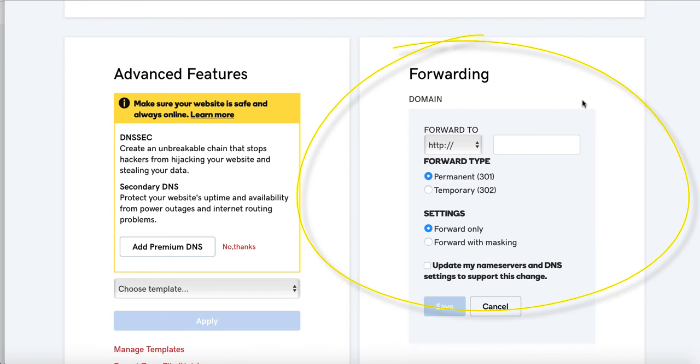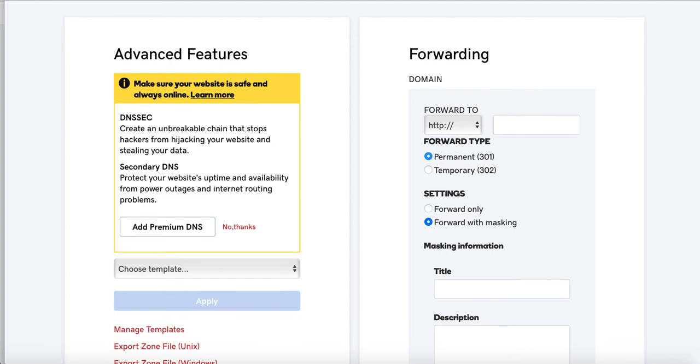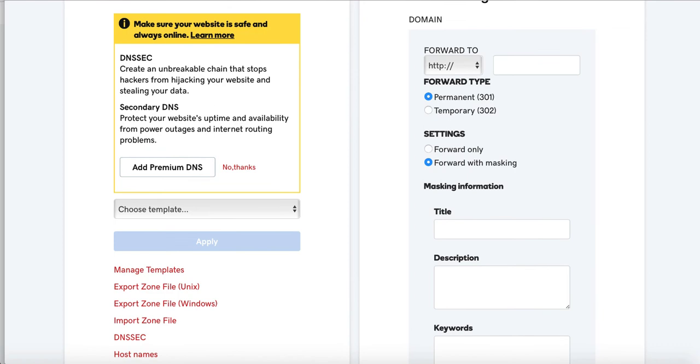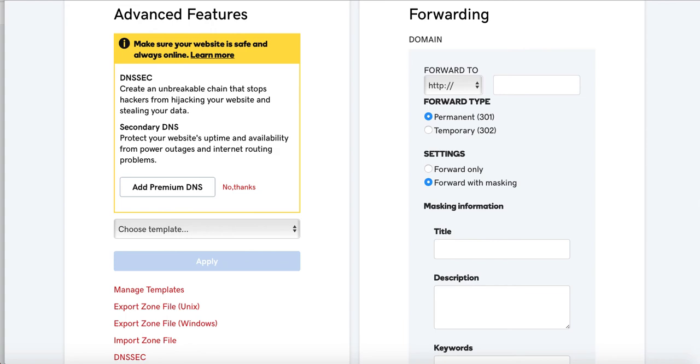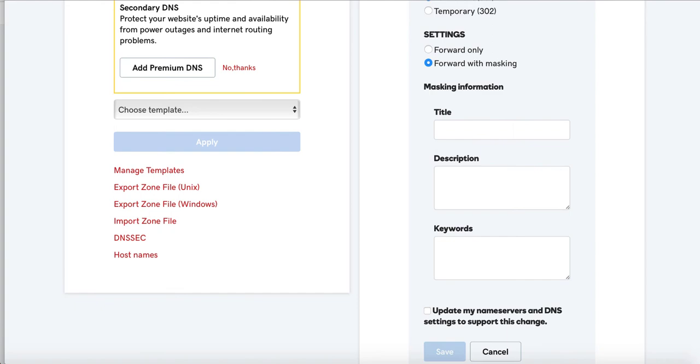And then it's going to forward. It's going to ask you if it's permanent or temporary. And if it's forward only or forward with masking. So forward with masking means that in the URL, they will never see the website of the company that they're going to. So if I wanted blogquickstart.com to always appear in the top and it will never go to the affiliate link or to the original URL of the page that I'm at, then I would click pick forward with masking. So that means I don't want them to see any other URL than blogquickstart.com.